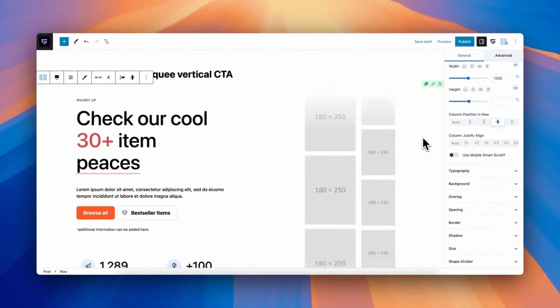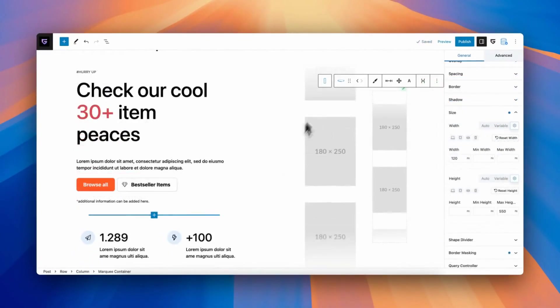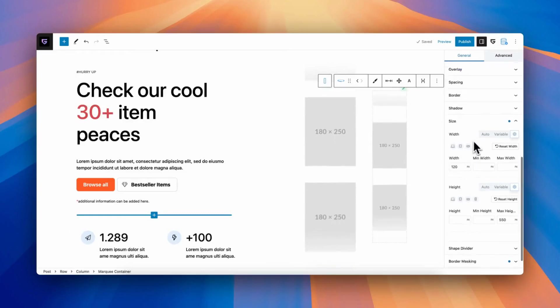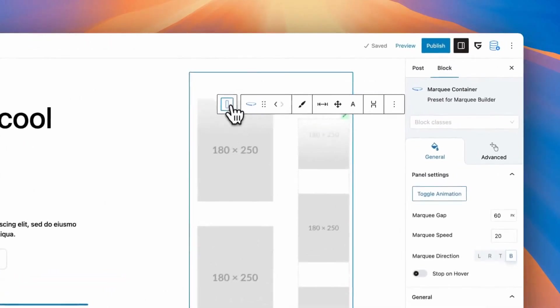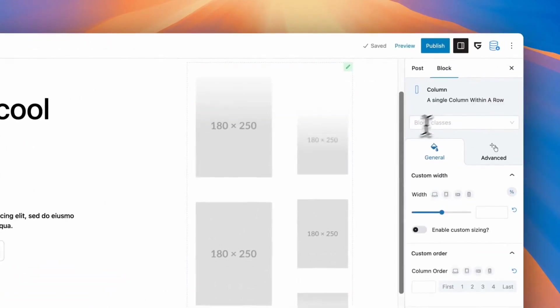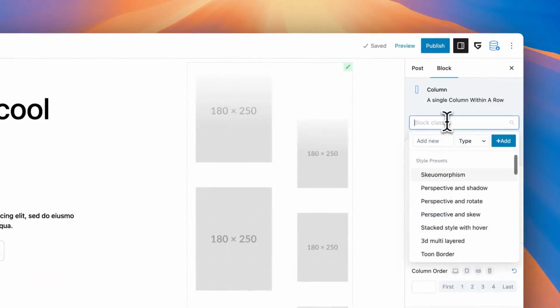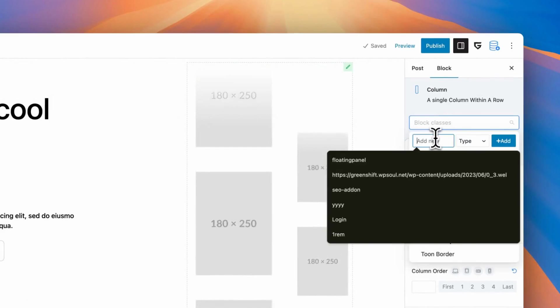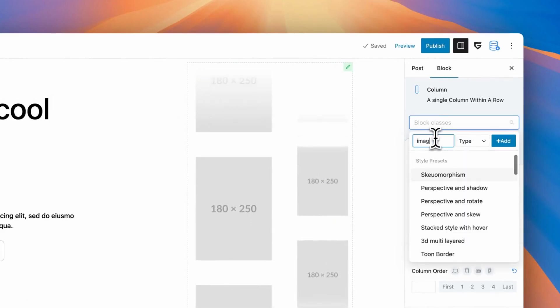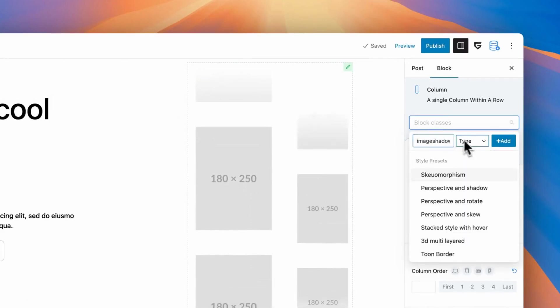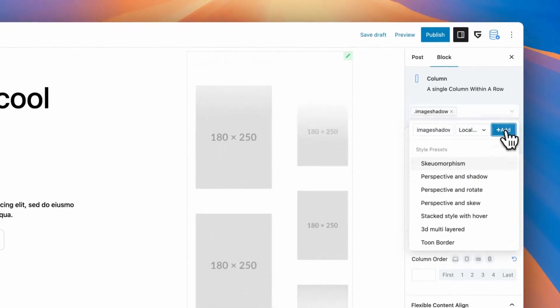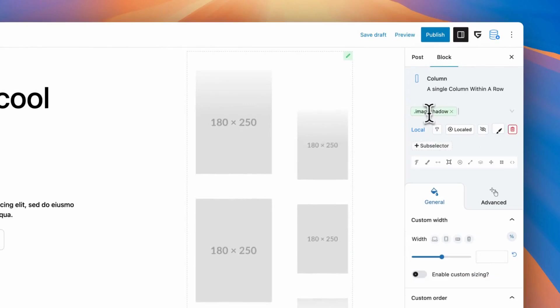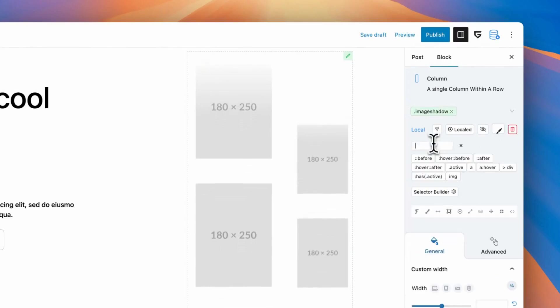I think now it's good enough. Scrolling is fine, but maybe we can add more styles to elements. Here, we can use another feature of GreenShift, class system. I need to use it on my parent block. So, I create new class and put it to be local class, because I will use it only on this page.